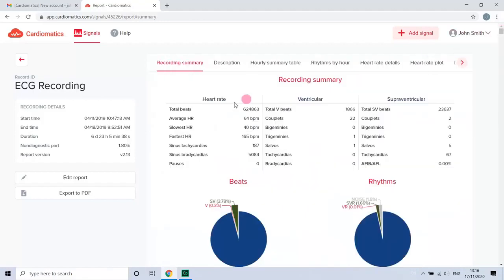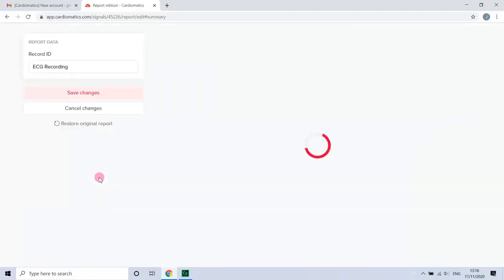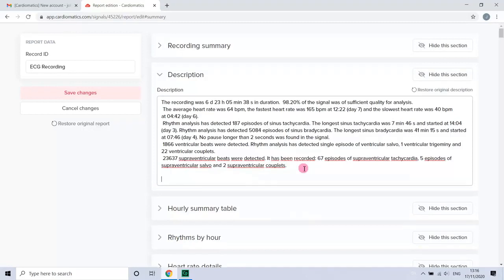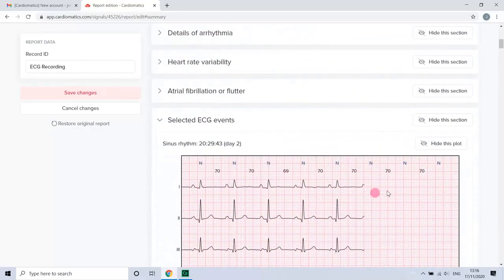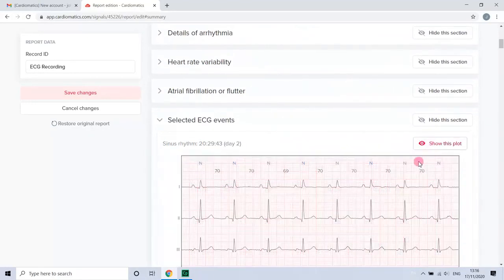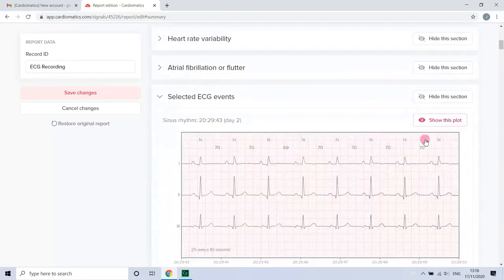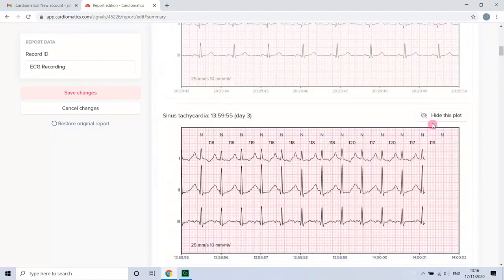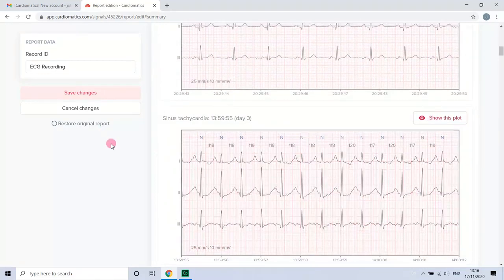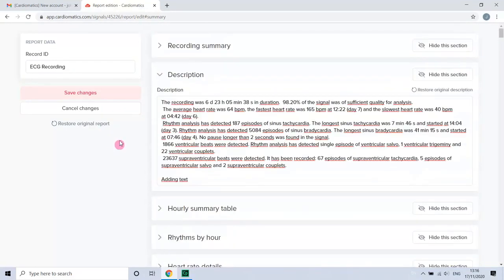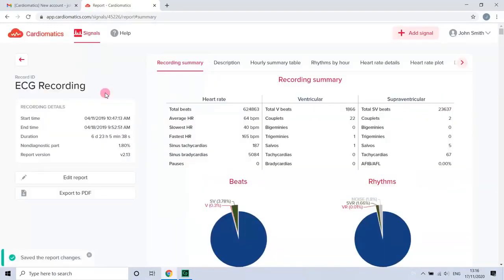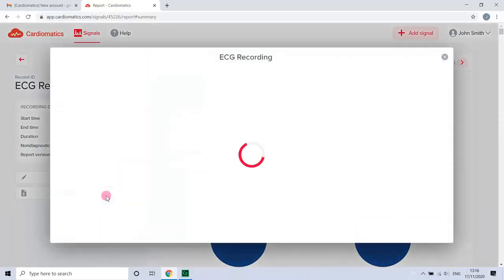You can edit your report. You can export it to PDF, download and print.